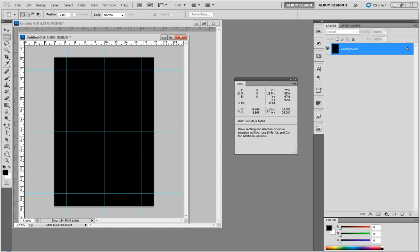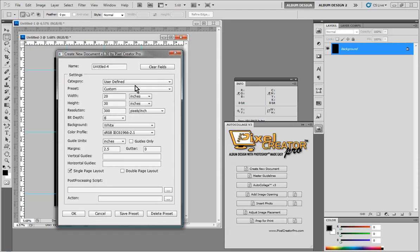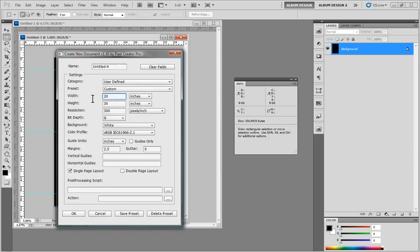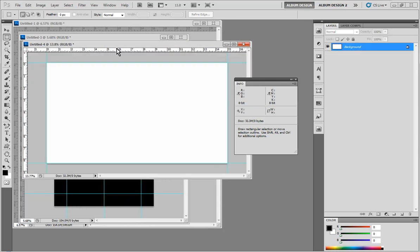What I'm going to do here is I'm going to come into Auto Collage and create a new document that is 15 by 8.35. We're just going to round it, something like that. We will do no margins. We won't do a single page layout this time, and just click OK. And that just creates us a new blank document.